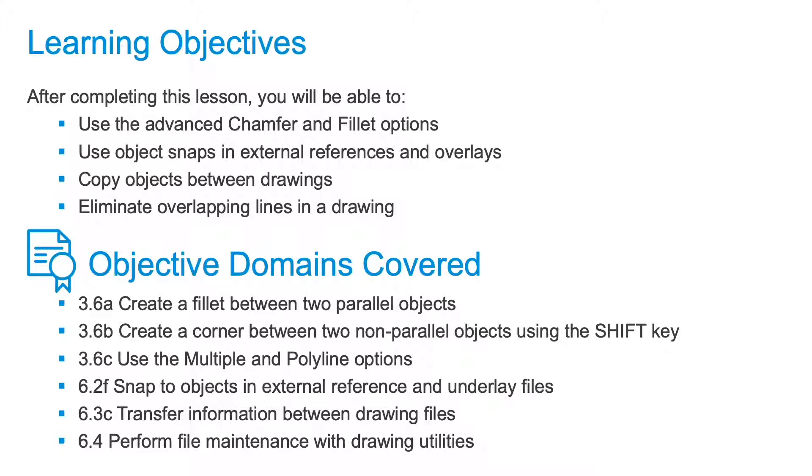Overkill eliminates overlapping lines to help you clean up your drawings. This is especially helpful if you have inserted external references in your drawing, which is one way overlapping lines can occur.